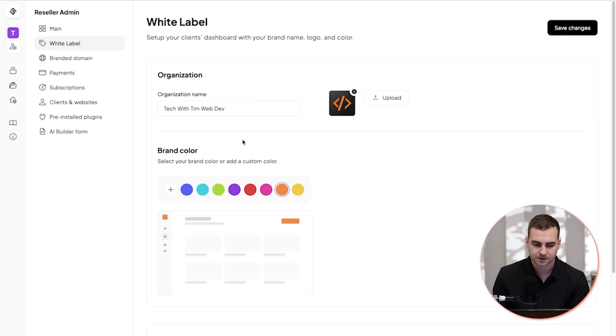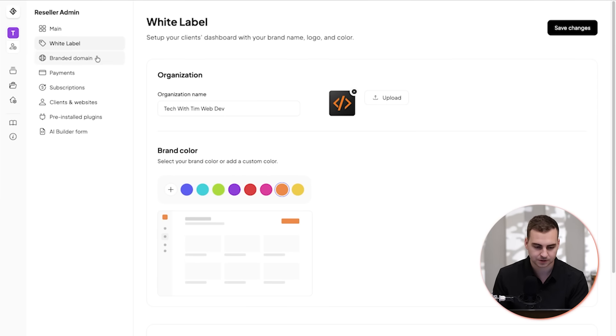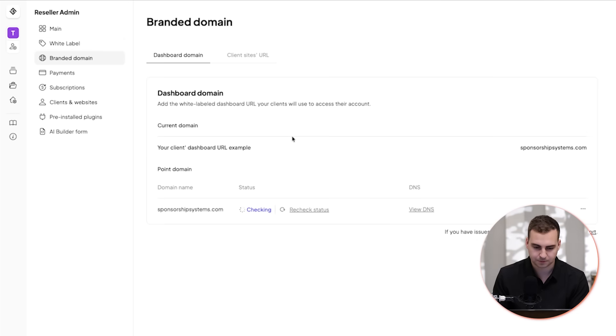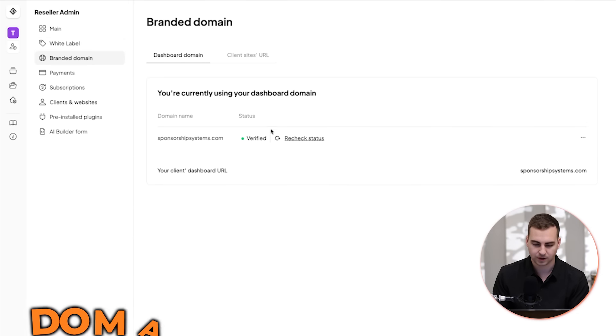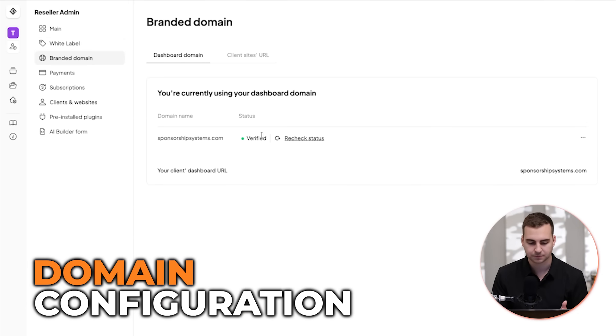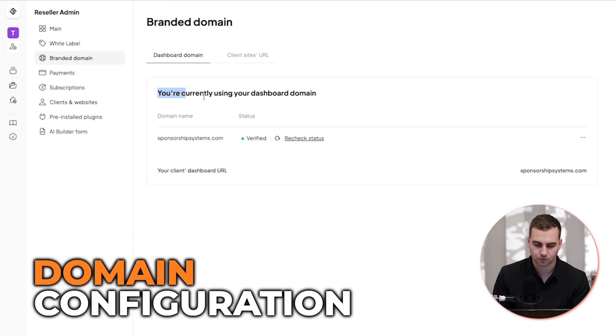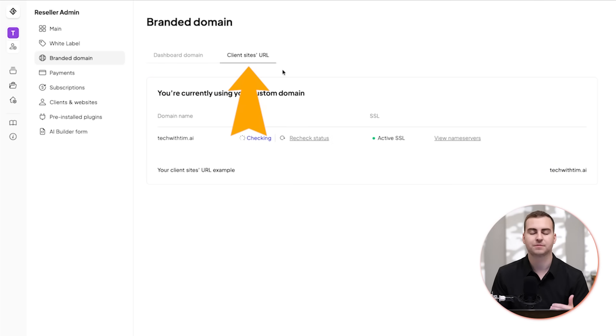Once you've set this up, there are a few other things you need to configure in order to get this up and running and be able to sell this service. For example, we need to connect a domain. So what I've done here is I've connected two domains. One of them is going to be used for the client dashboard, and one of them is going to be for the client's websites.